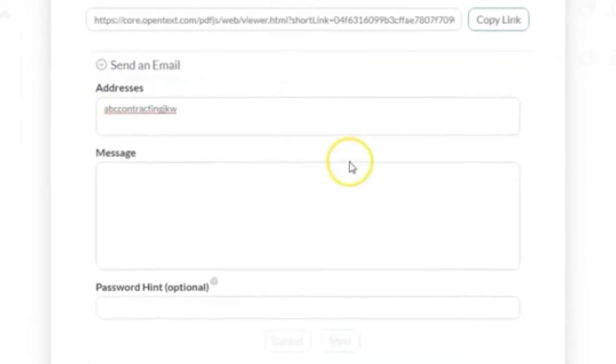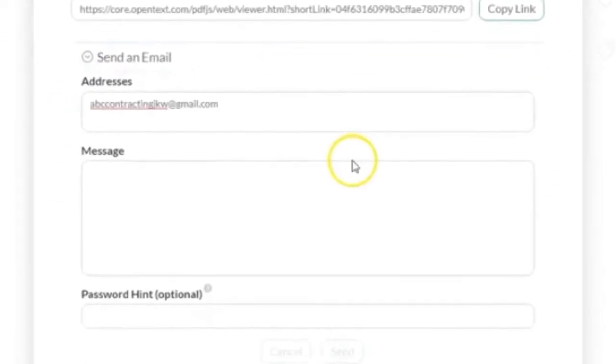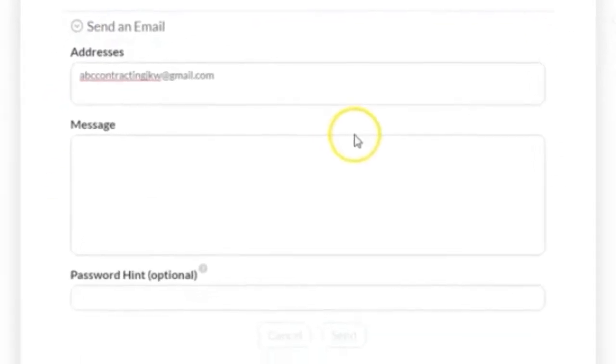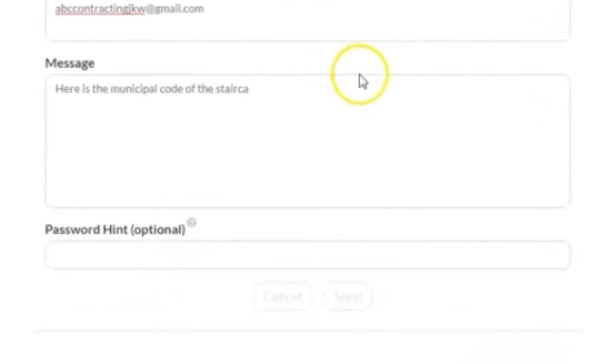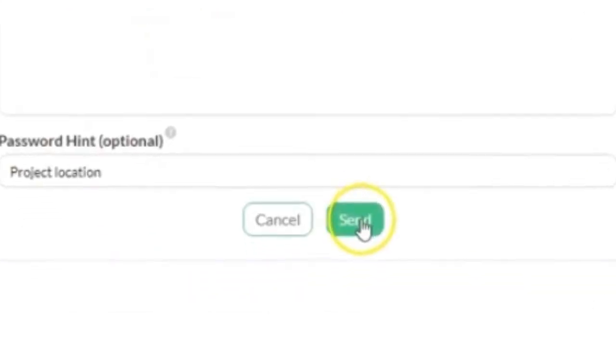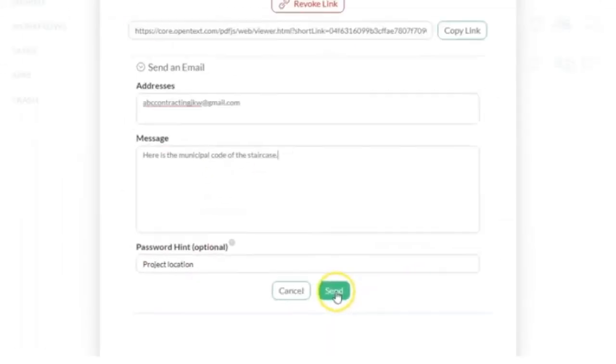Next enter the email address of the file recipient along with an optional brief message and password hint and select send to share the file link.